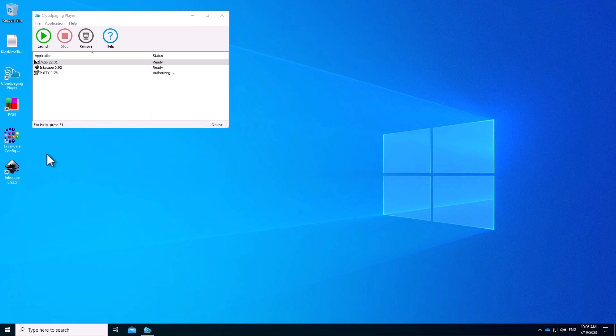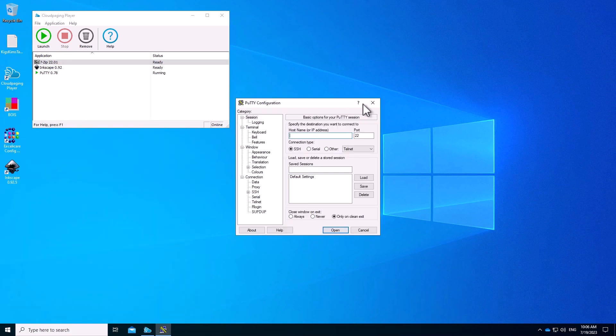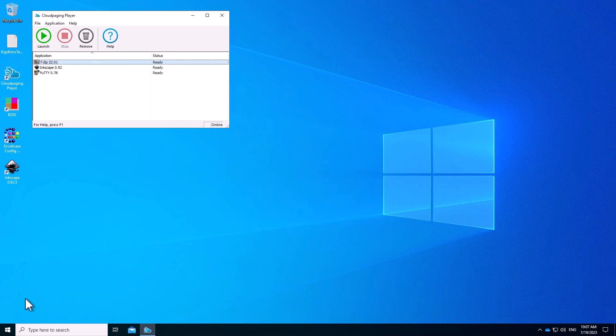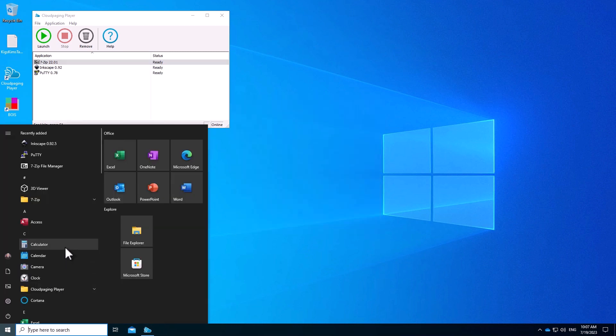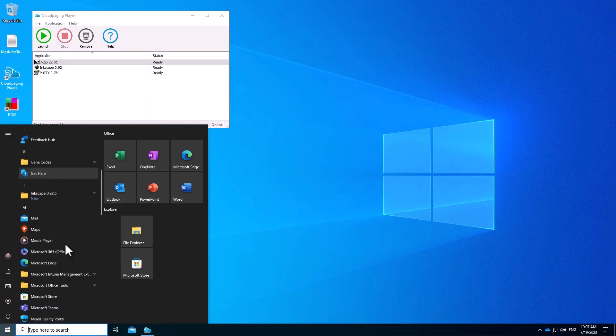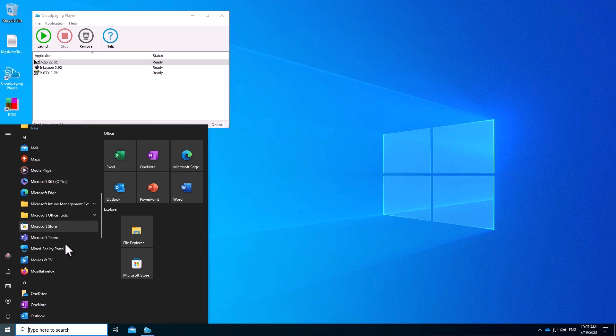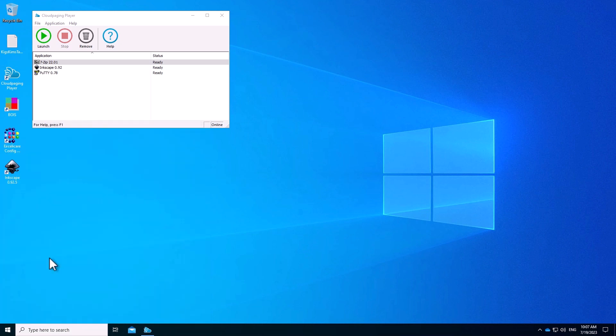I can also launch PuTTY, which also launches as expected. And finally, I can go ahead and launch Mozilla Firefox, which as you may remember, is the MSAX container.